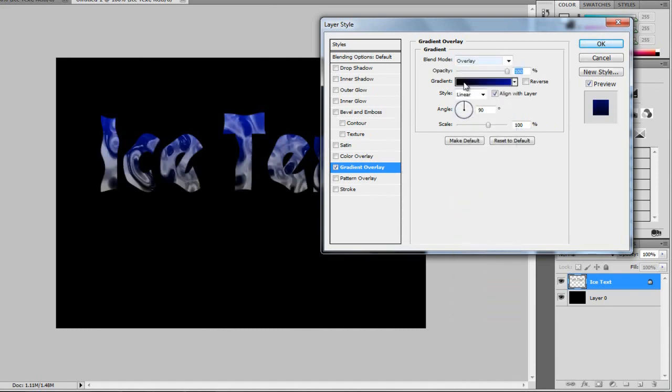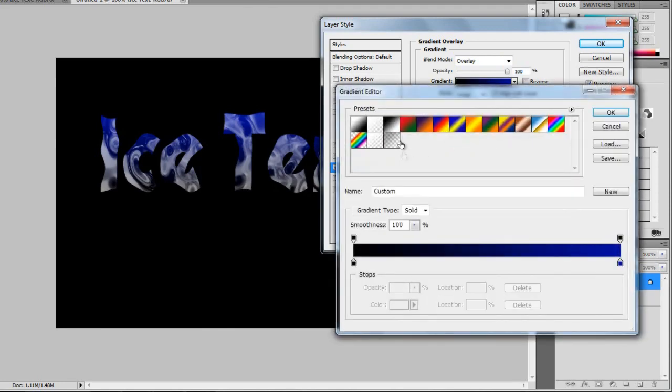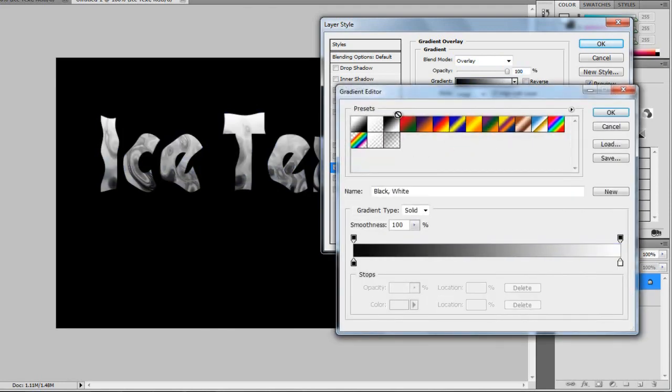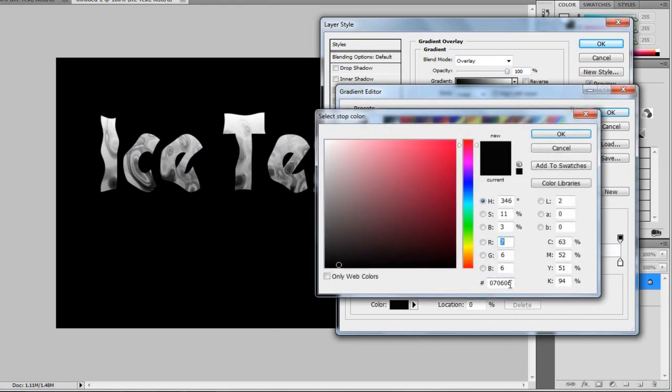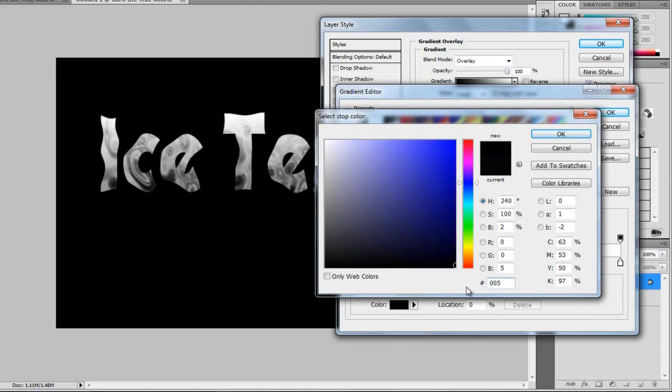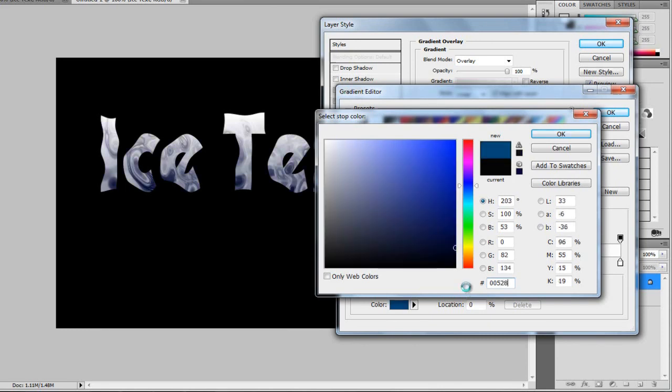And now, we're going to edit this. So, I'm going to click on the gradient. I'm going to choose the black to white. And I'm going to double-click on the bottom one here. I'm going to type this into here. So, these are the ones I found before. I did write them down somewhere. All right. 0, 0, 5, 2, 8, 6.